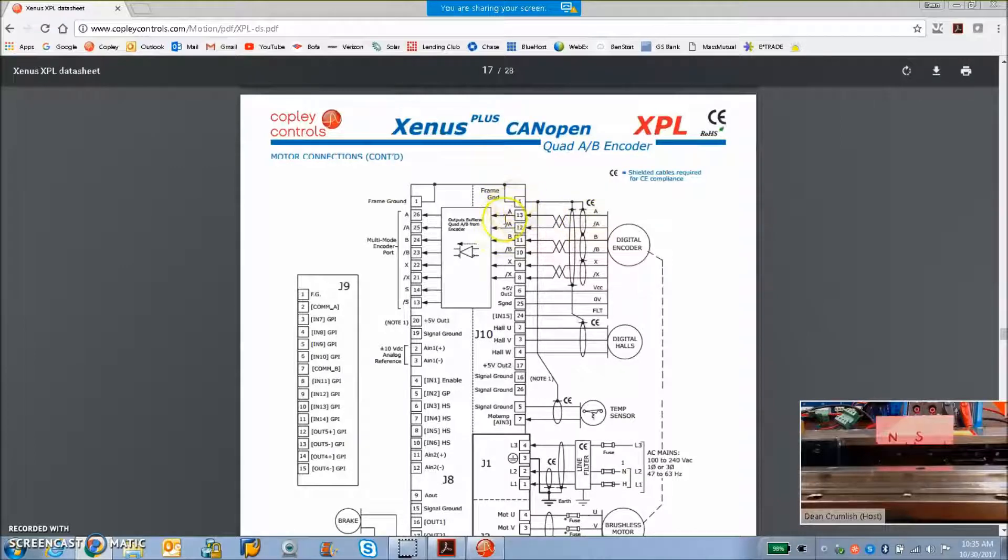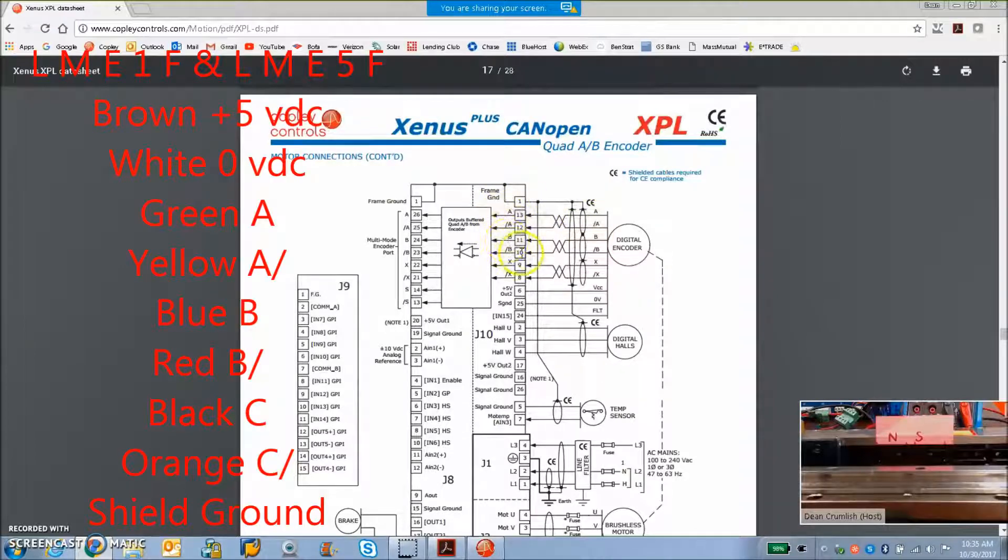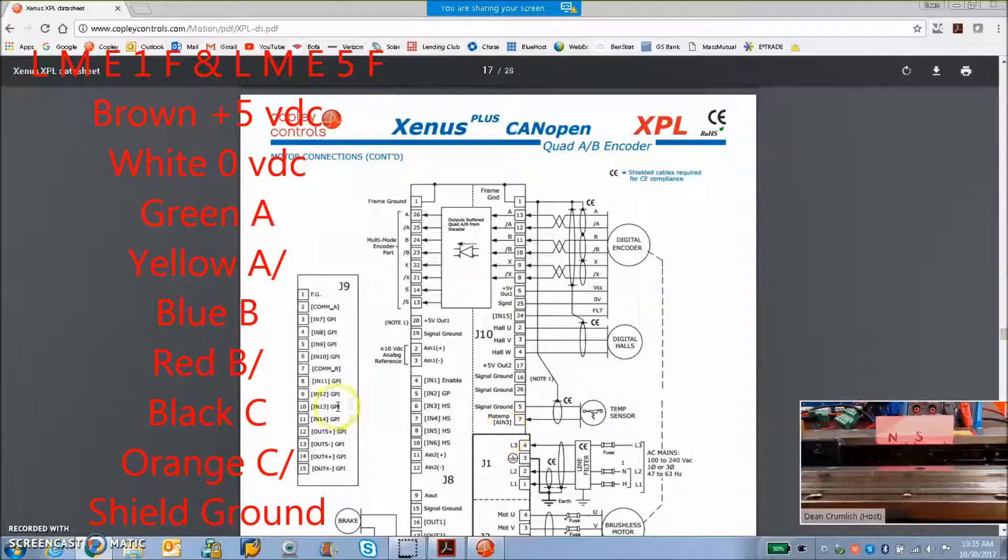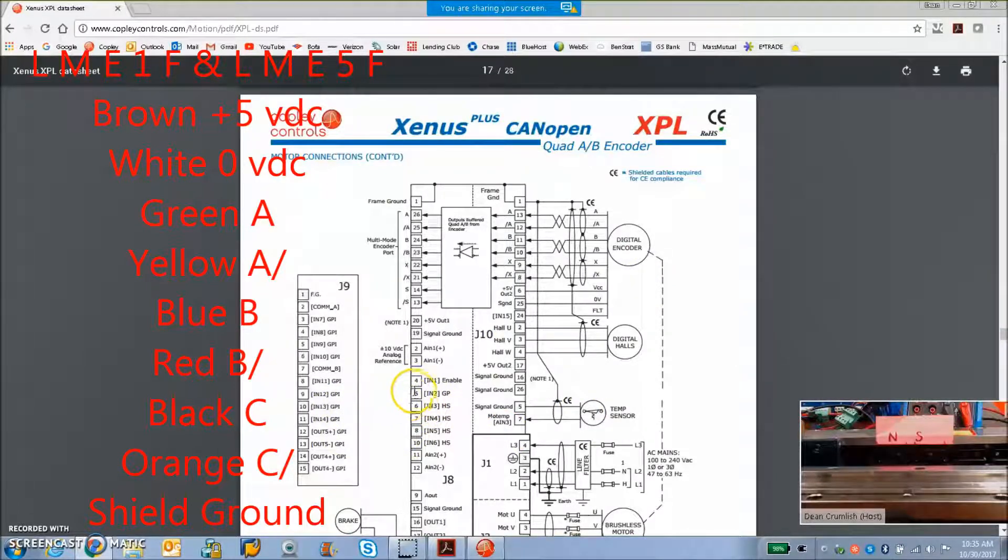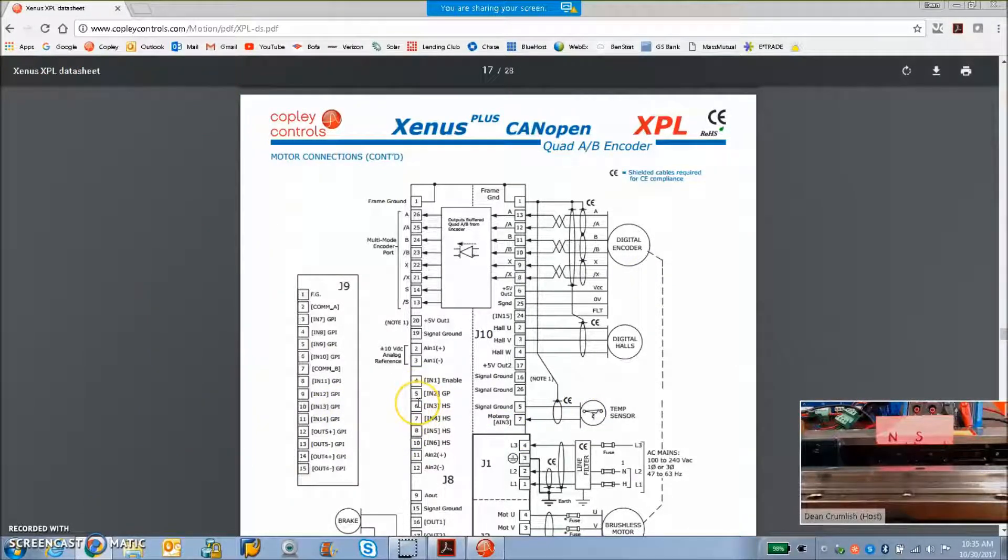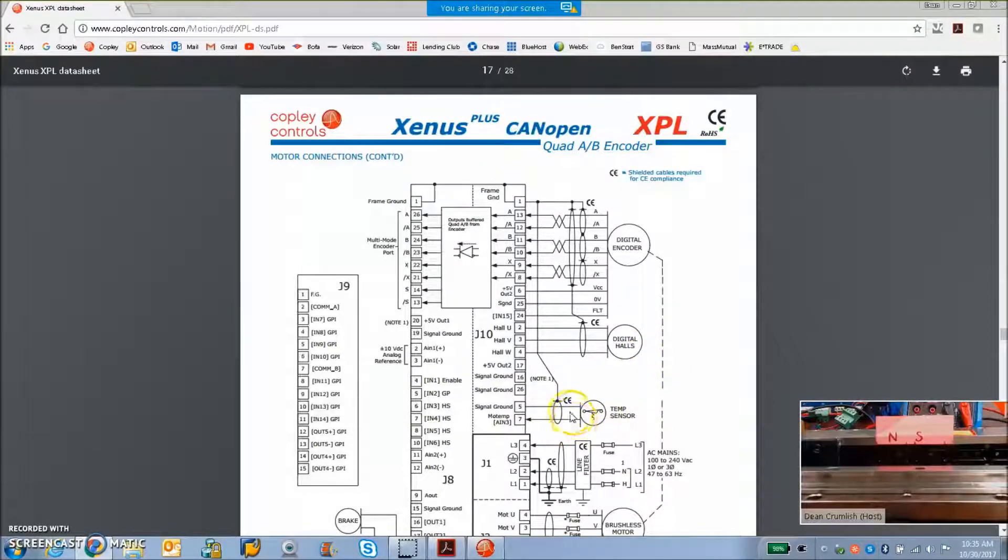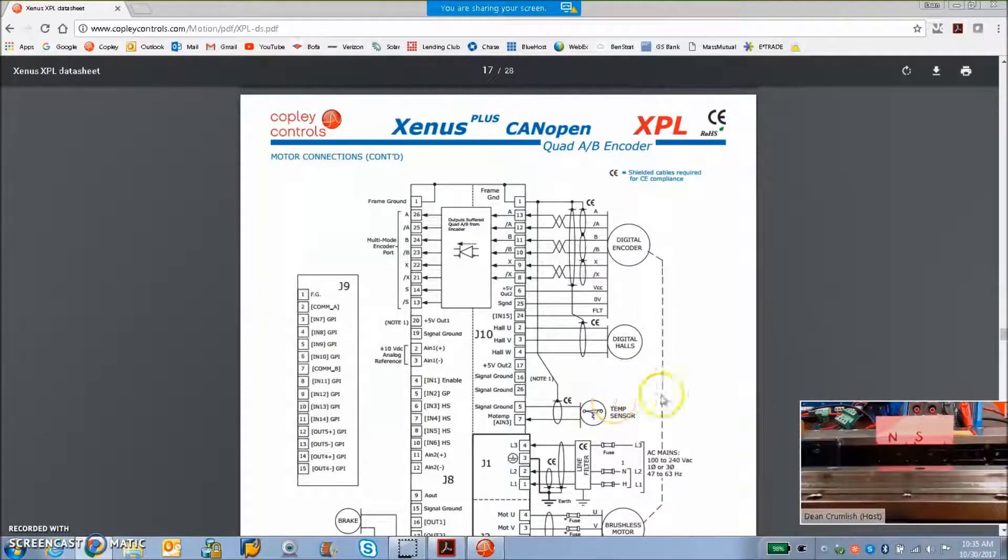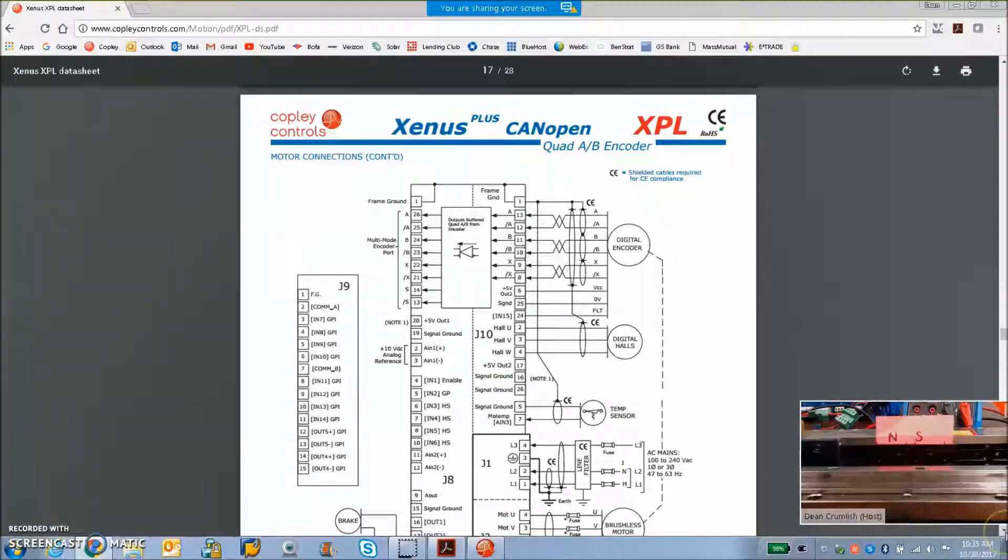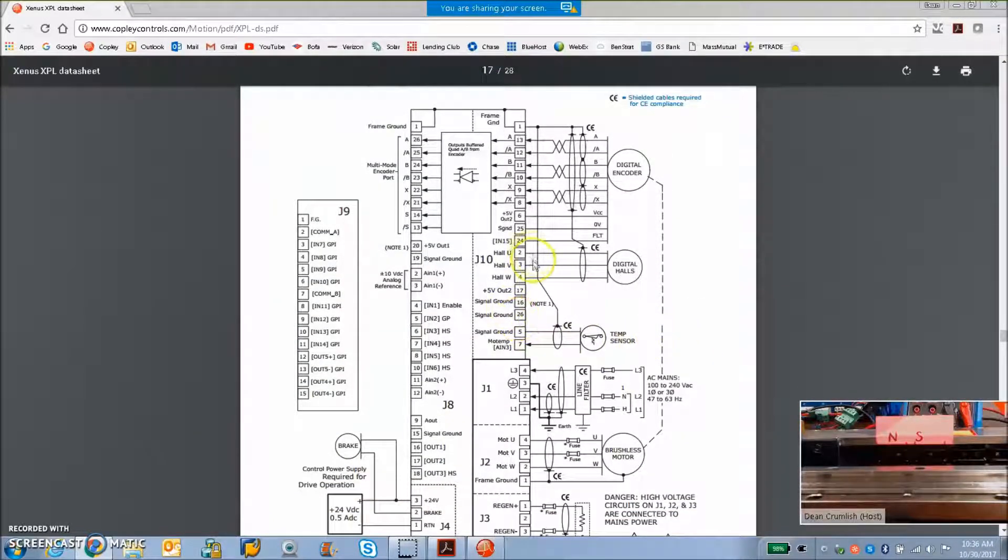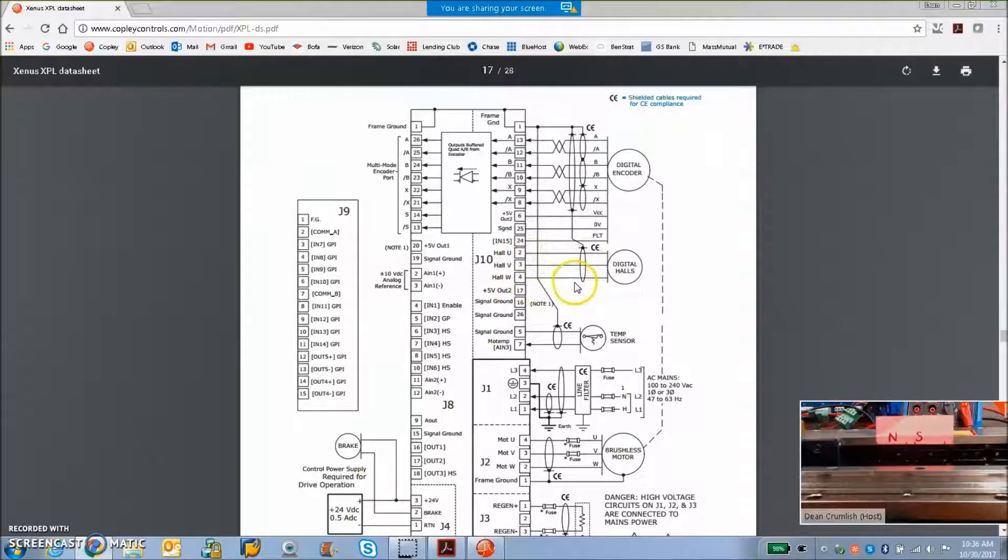Incremental encoder A, A0, B, B0. If there's an index, we can put an index. I think this motor has a limit switch, so I put that in on the inputs 2 and 3, general purpose. There could also be a motor temperature sensor. I didn't look for that in this case. But there are hall effect sensors, UVW.